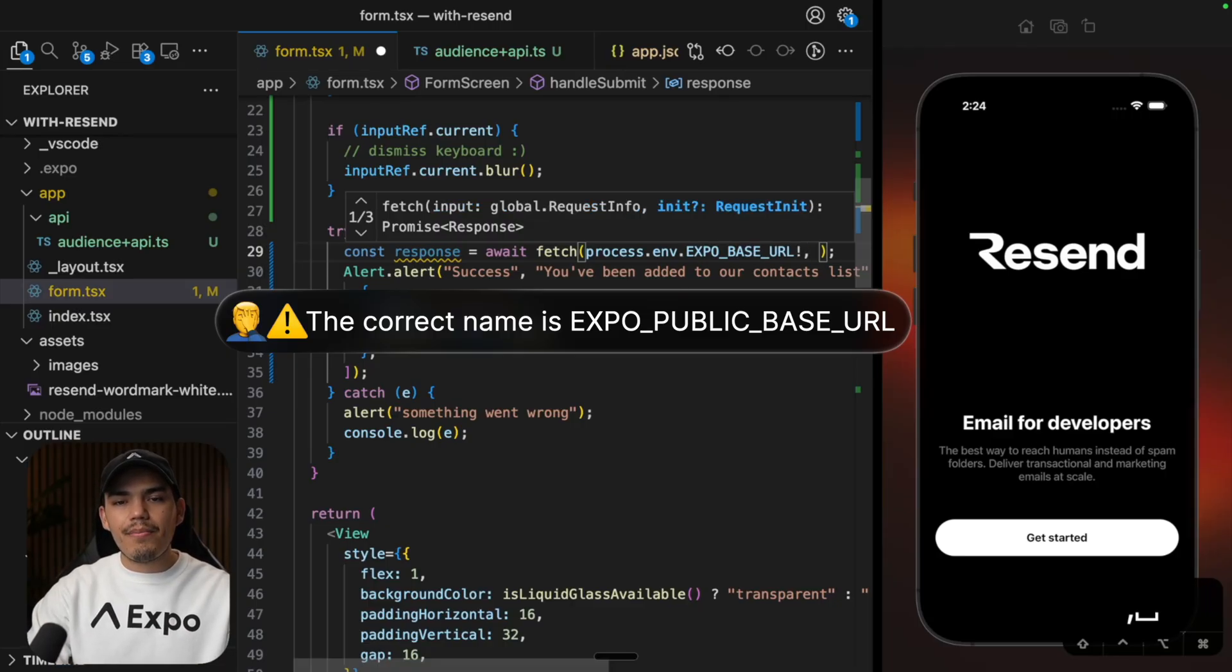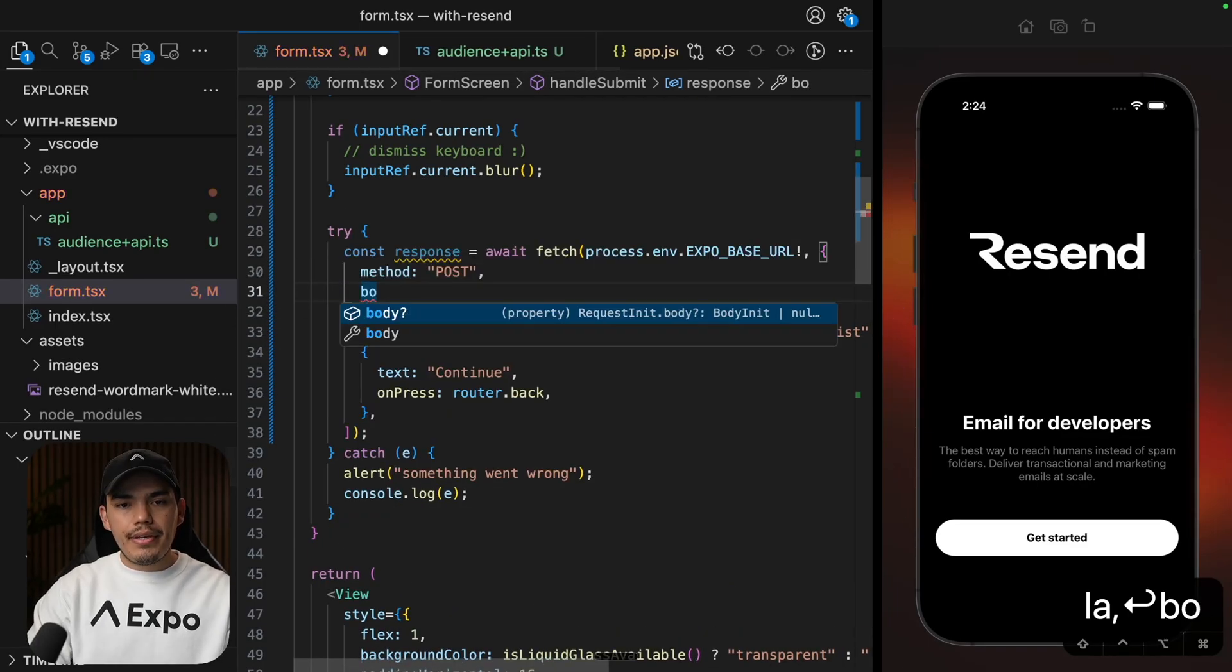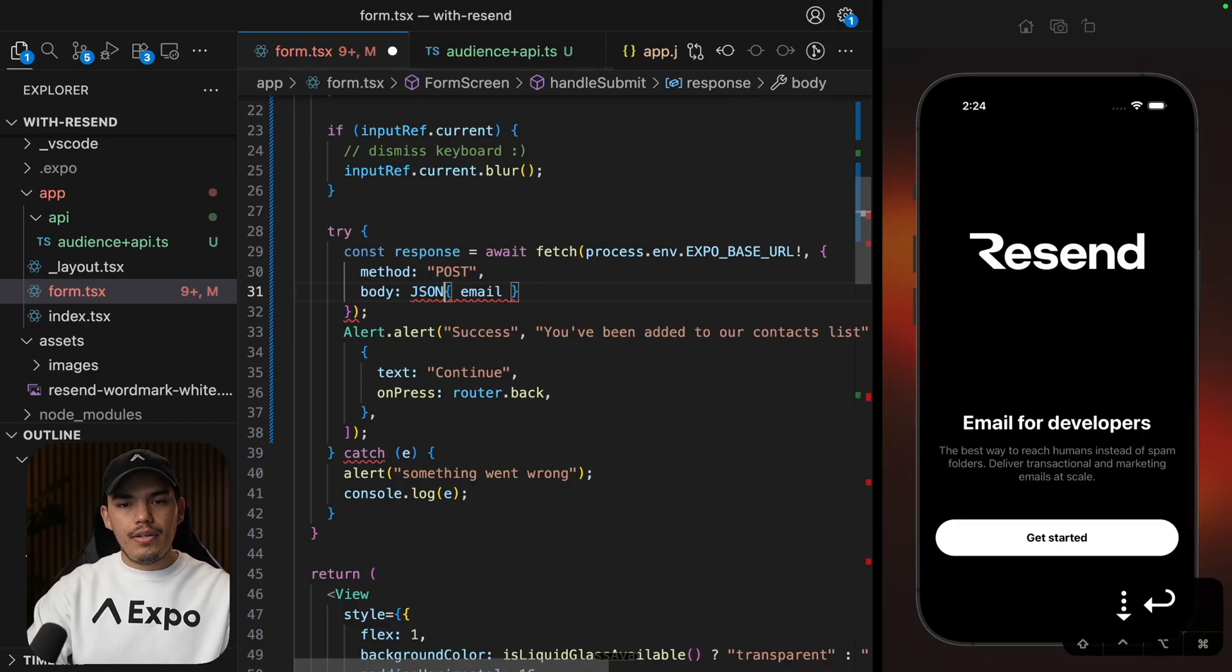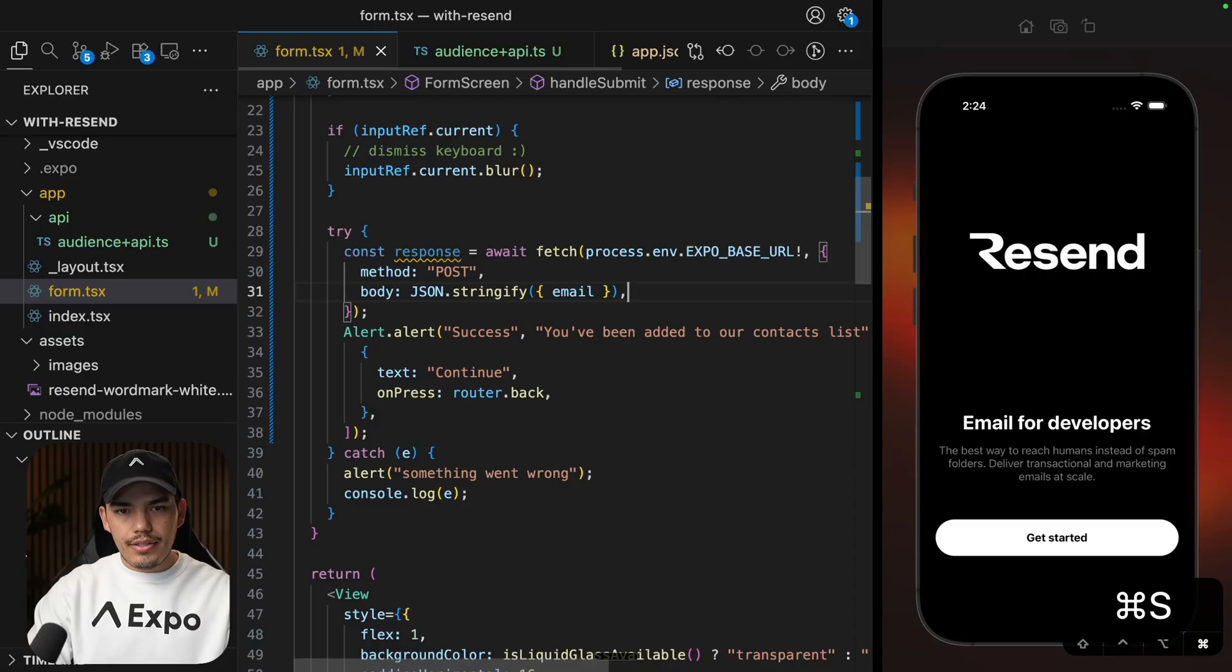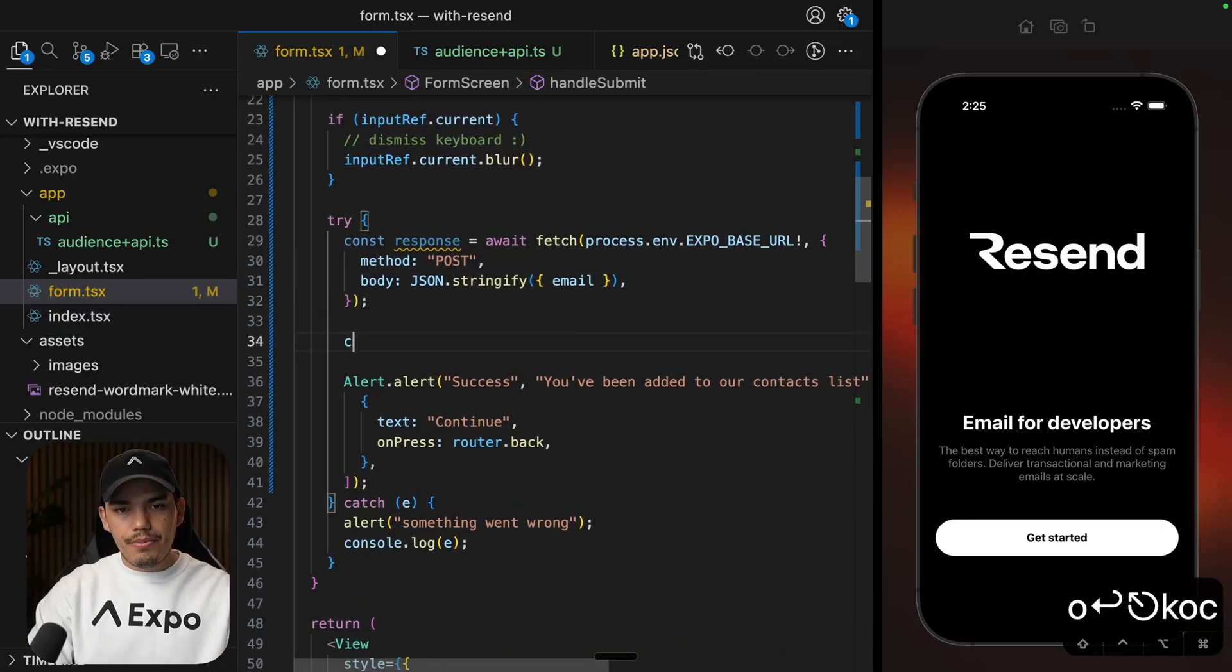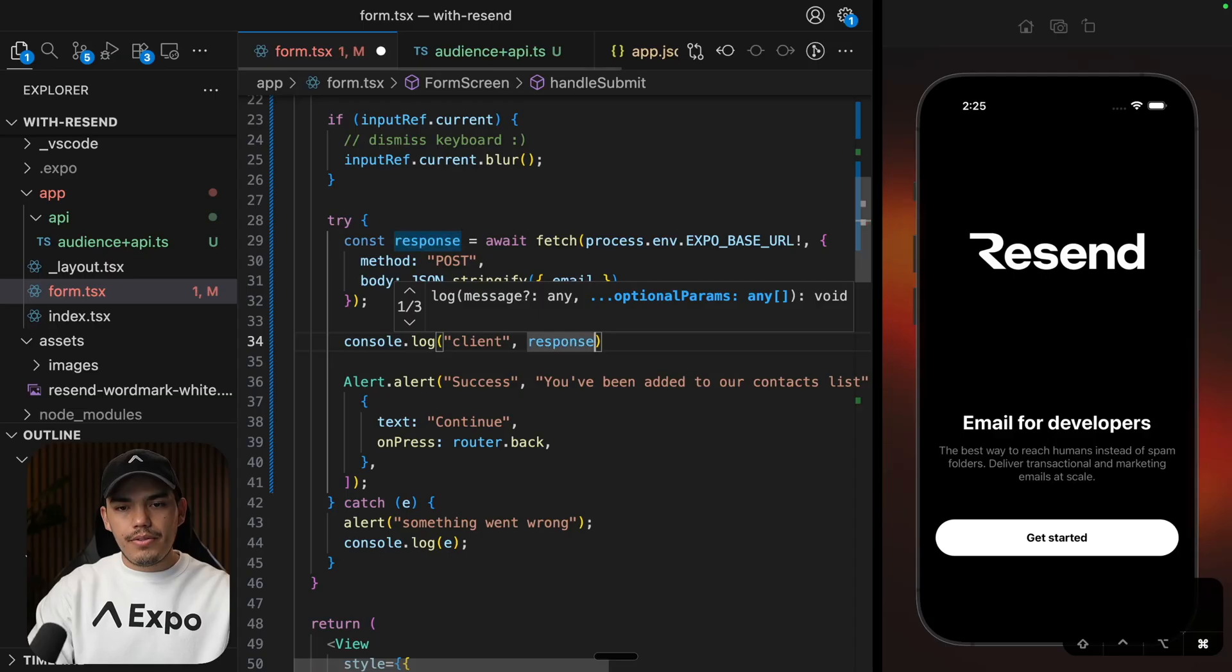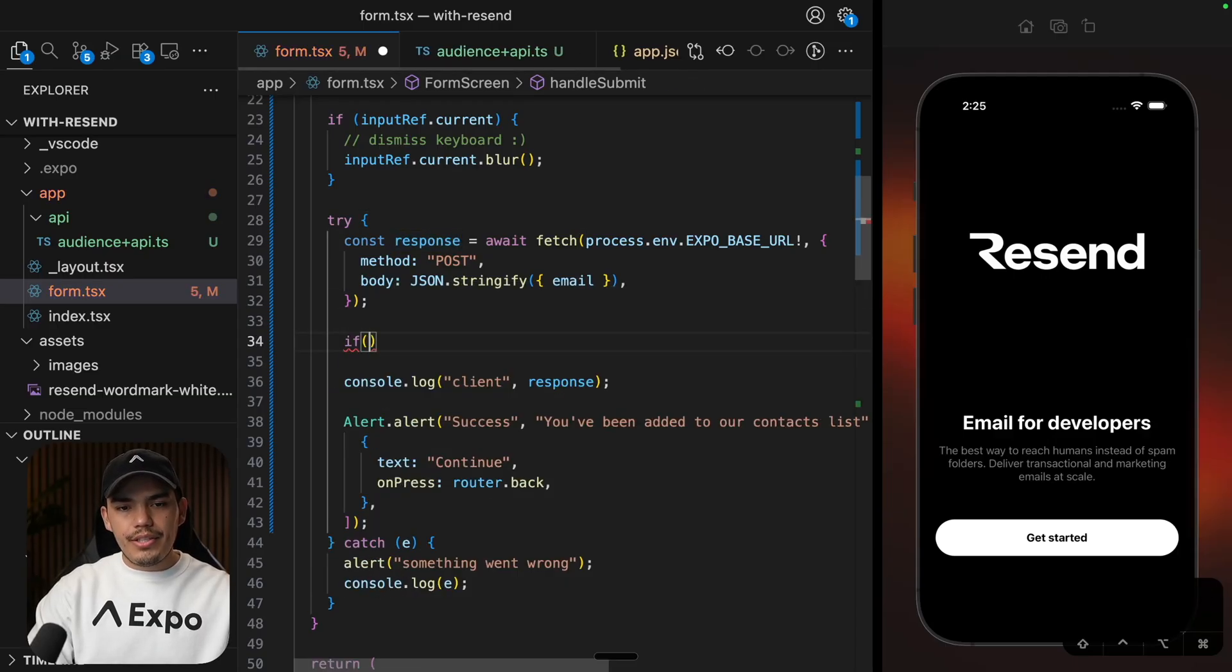Now, we can define some options for the request. Like the method, it's going to be post. And then we can pass the body, which is going to be the email. Now, we need to say JSON dot stringify. It's safe. And we also need to send a response. So once we get the response, we are going to say console.log client response. You can have other validation here, like if response is not okay.